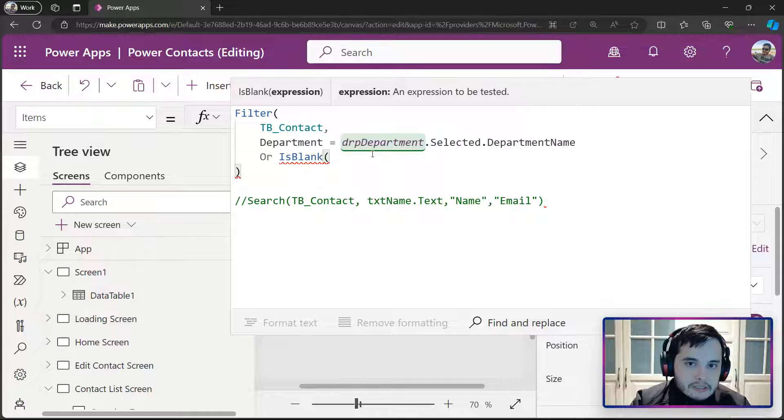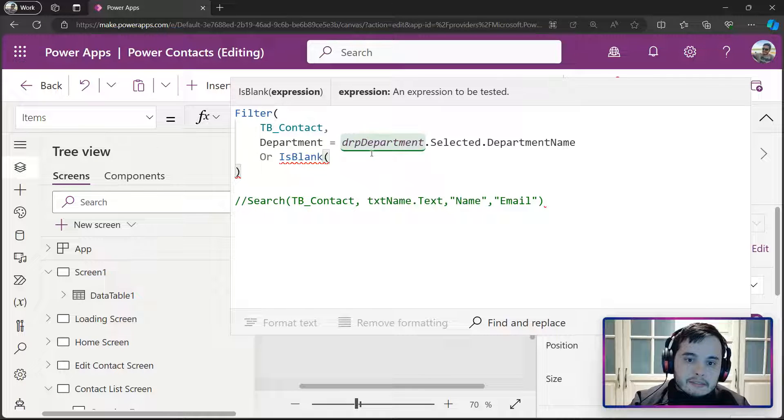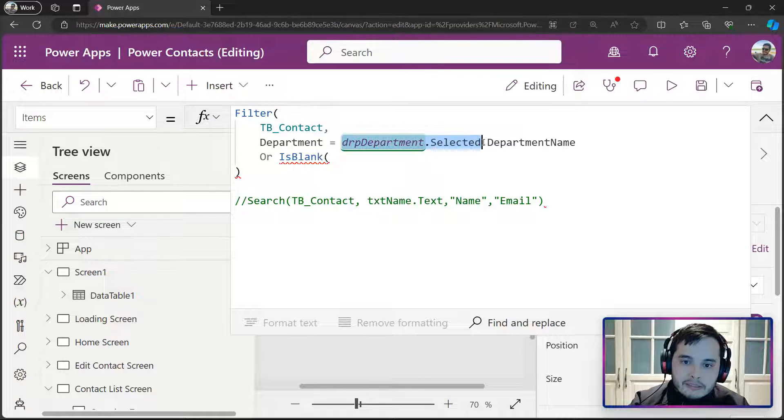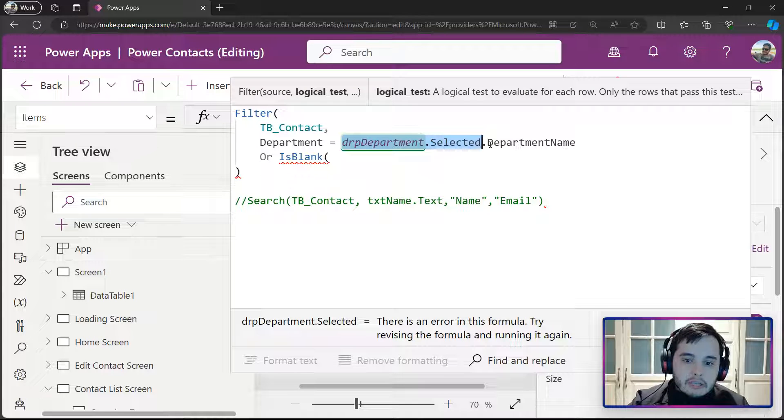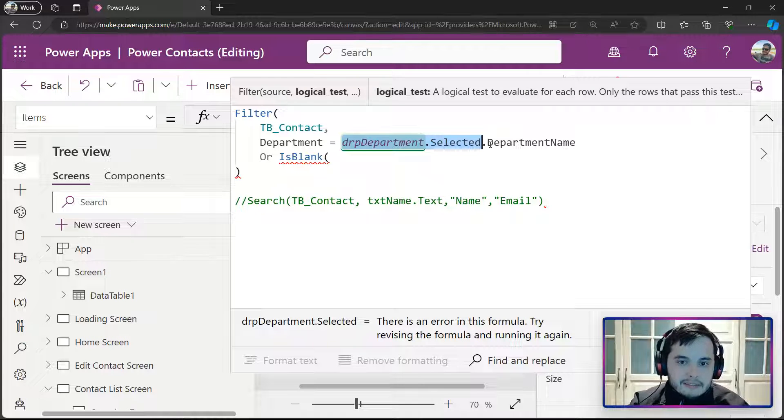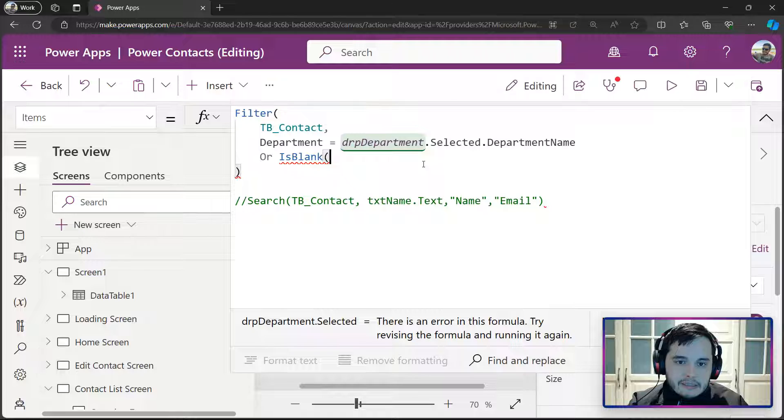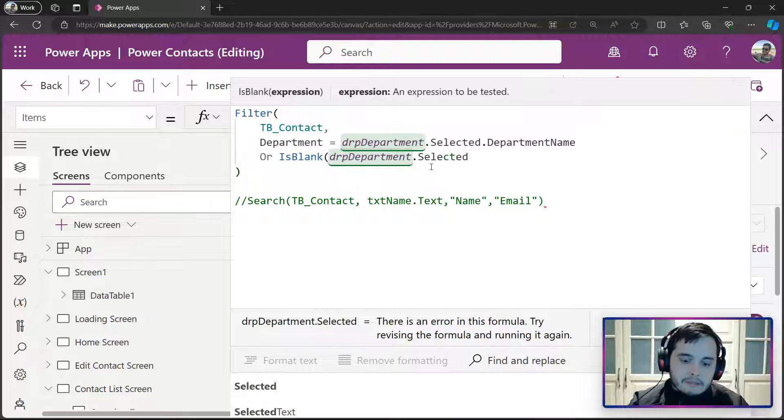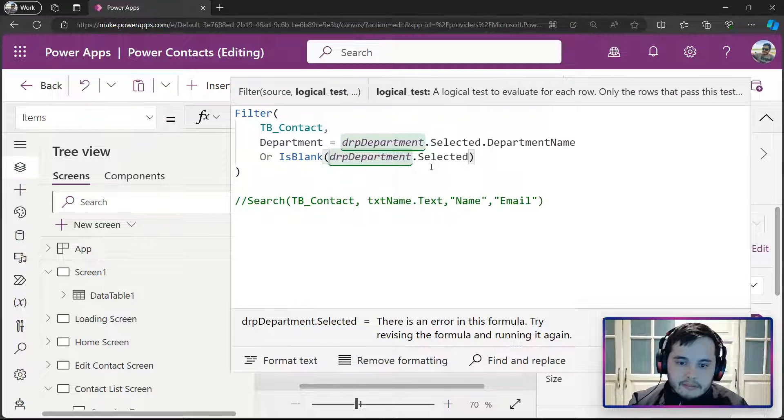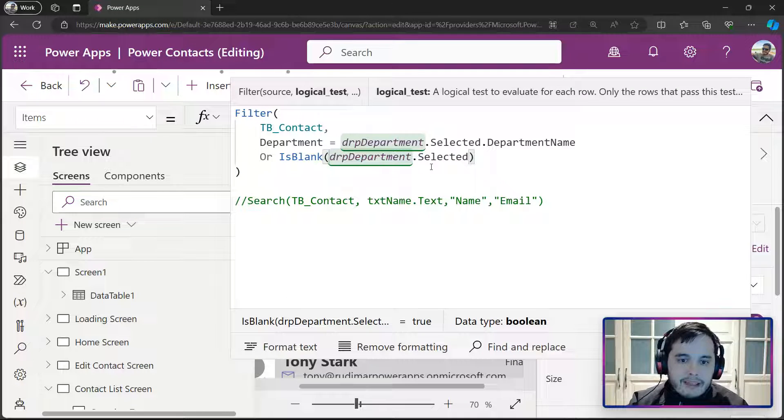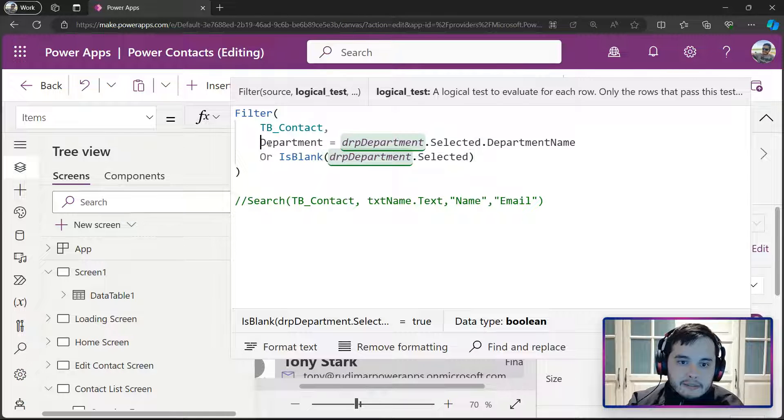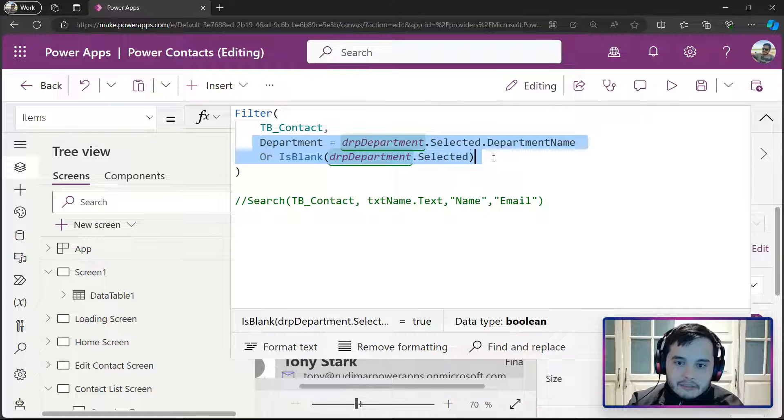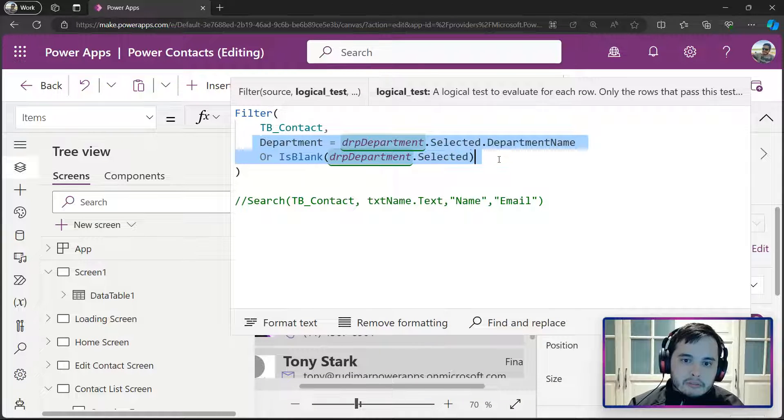What's the expression that I'm going to put? Is the drpDepartment.Selected. It will check if there's something selected. So, I'm going to copy this and paste in here and close the parentheses. What happens here is it will test for this condition now.